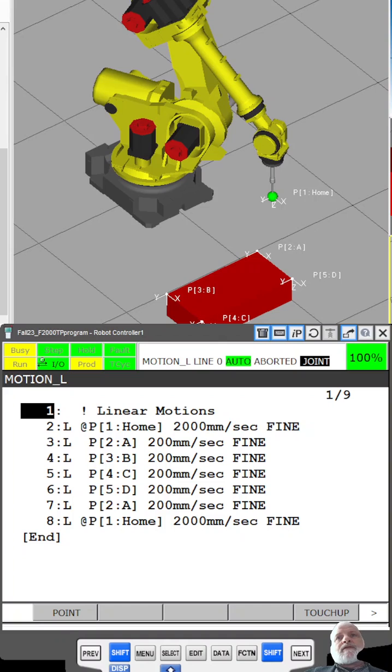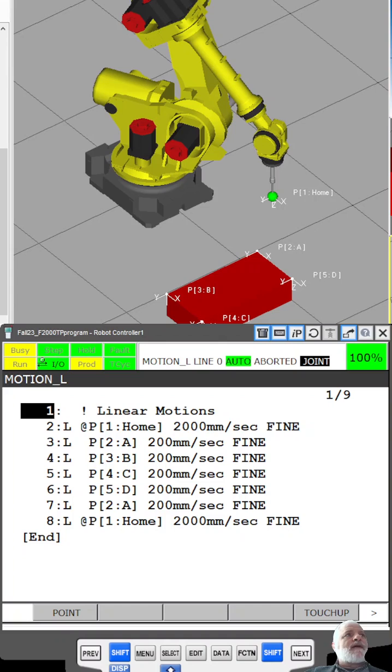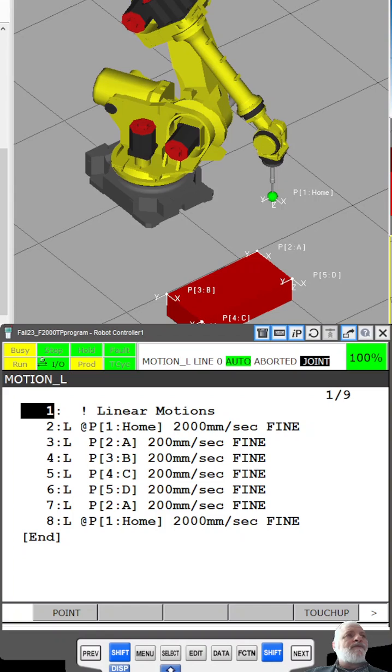We're going to start at the home point, go through points A, B, C, and D around the edge of the red box and return. Since we're doing linear motions, we're going to move in a straight line.